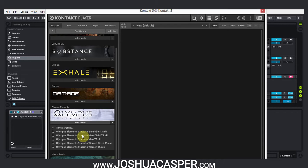What we're going to be doing is called a batch resave. What that does is it scans all of the instruments, the presets, and the NKI files, and confirms the pathways to the assets of the instrument for Kontakt.